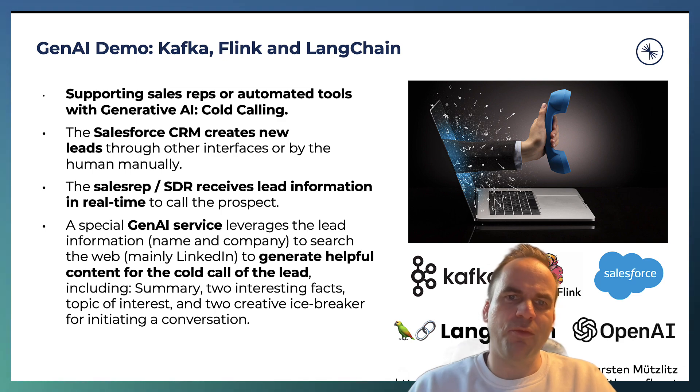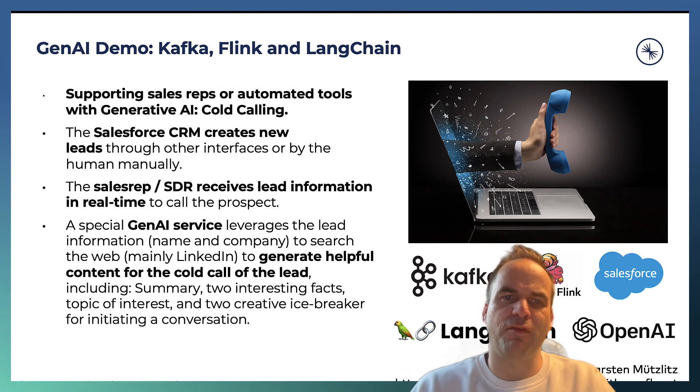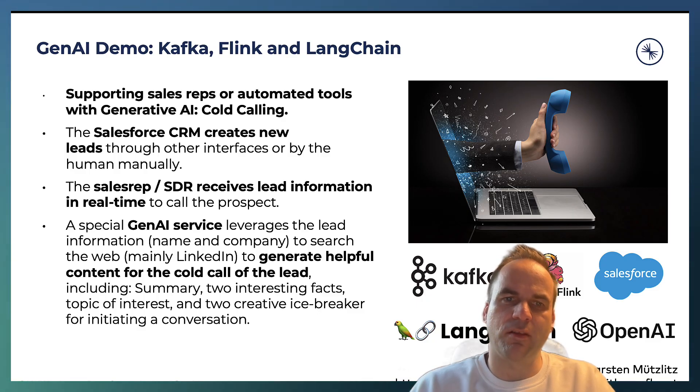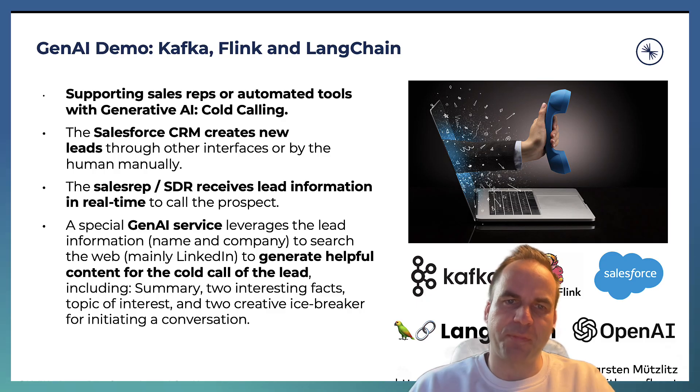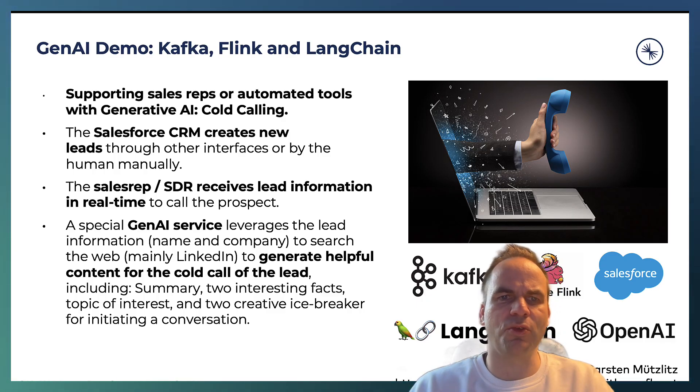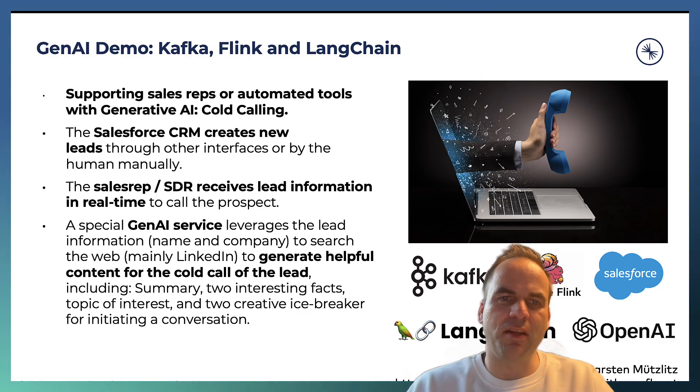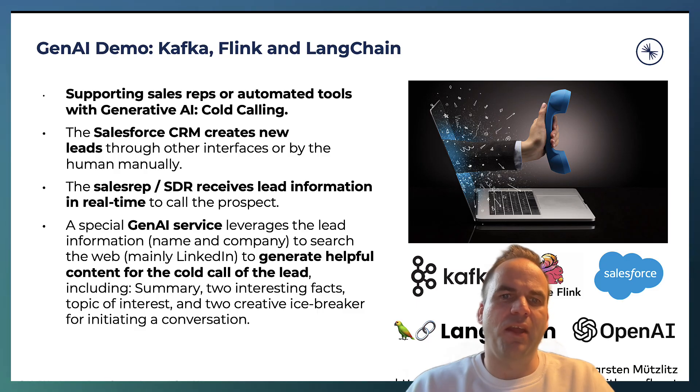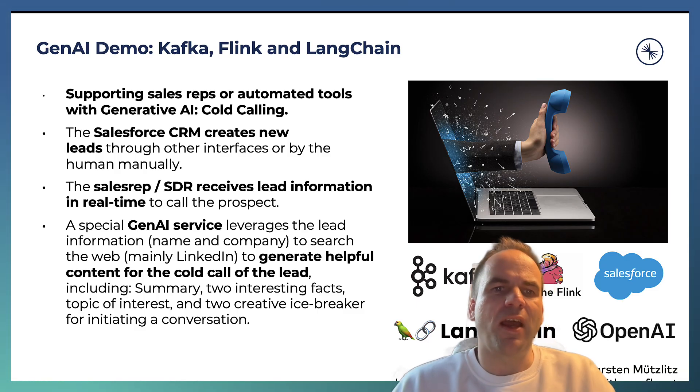From here, we use the data and correlate it first with Apache Flink so that we augment and enrich the data. And after that, we can use this enriched data and ask LangChain and the large language model to help me with sales. In the end, I want to do cold calls and I need guidance about what to talk to this new lead.